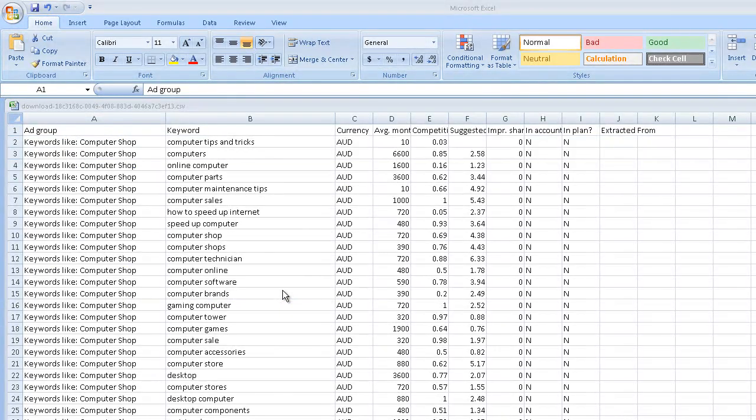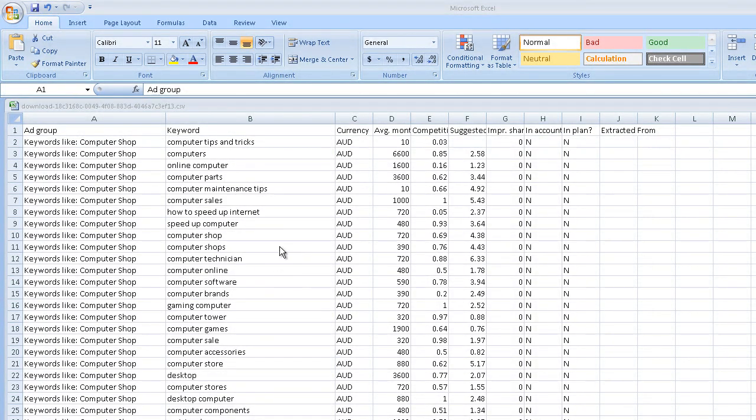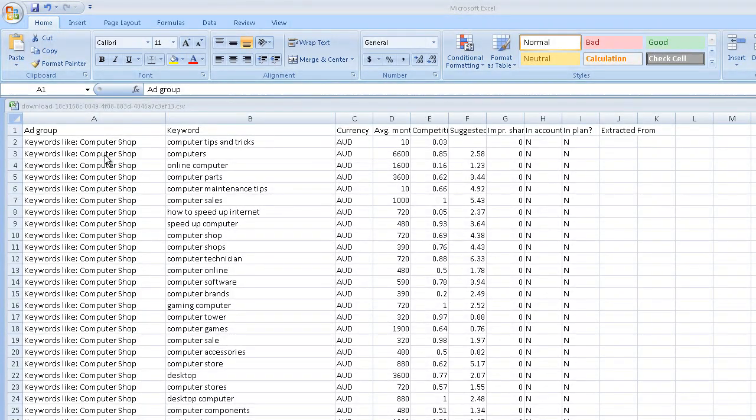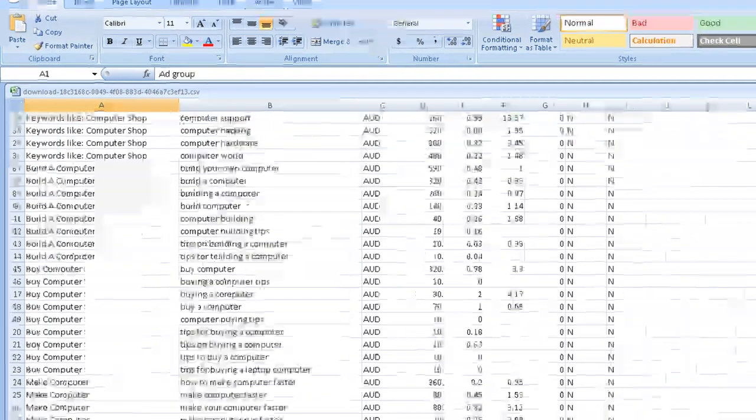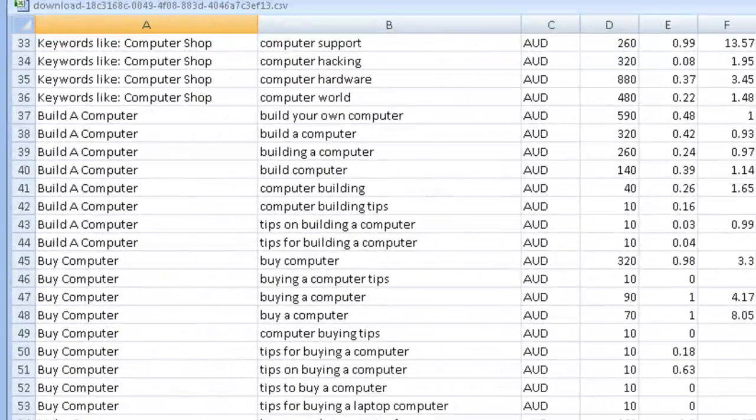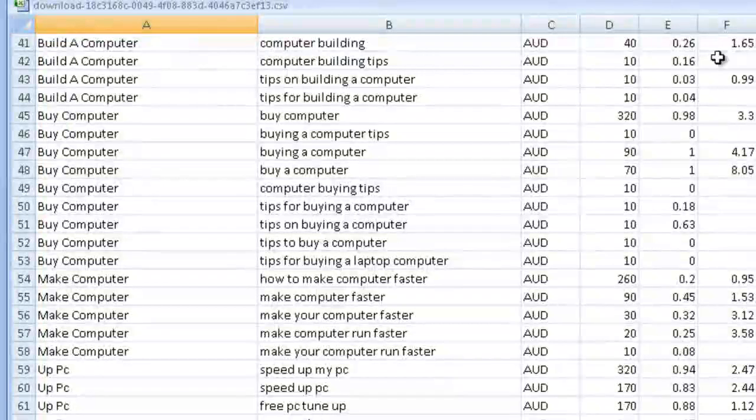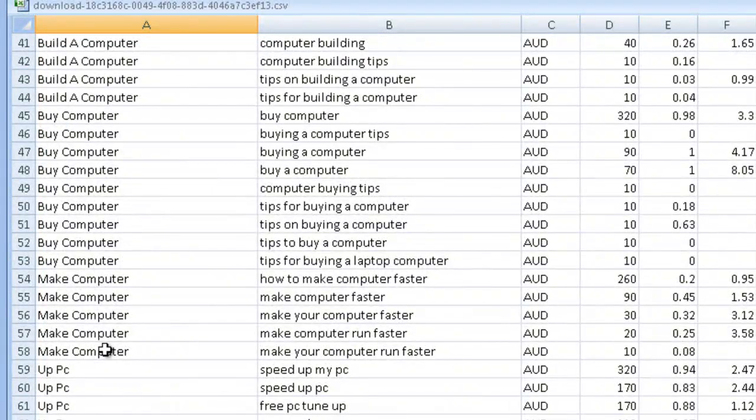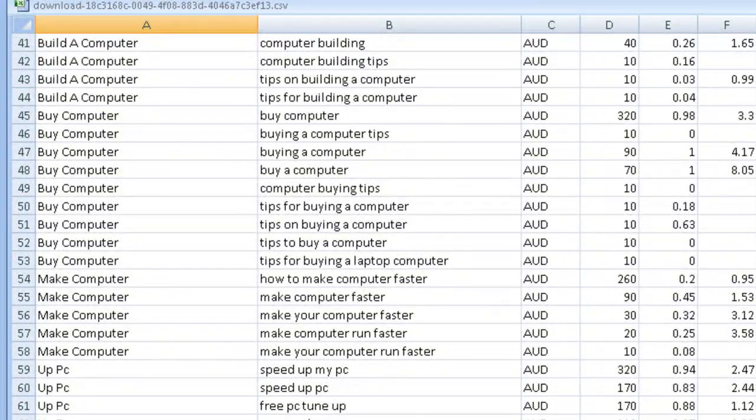Now this was just about one keyword and it was computer tips. And what happened is it gave me groups. Now I'm going to scroll down and you'll see how it's got keywords like Computer Shop. If I scroll down this document it has all the different keywords coming up. So make a computer, buy a computer, build a computer, etc.